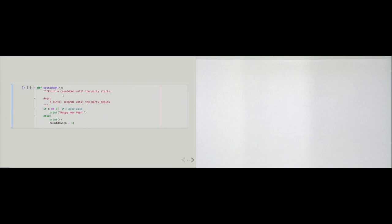What happens if I want to count down from 3? The function is called with n set to 3. In the first line of code, we check if n is equal to zero — it is not, so we go to the else case. We print out 3, and then the function calls itself, decrementing n by 1. So it calls countdown with n set to 2.